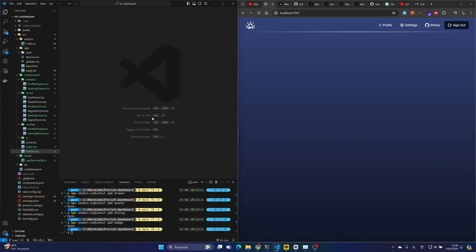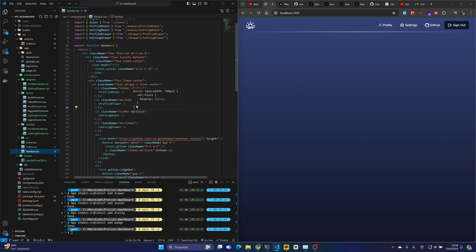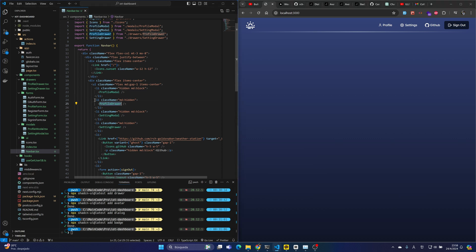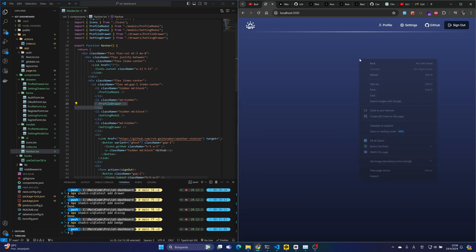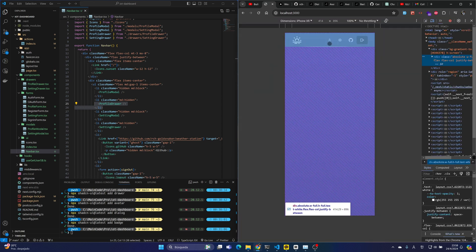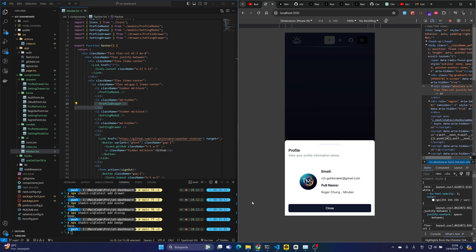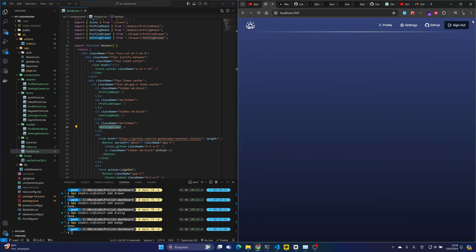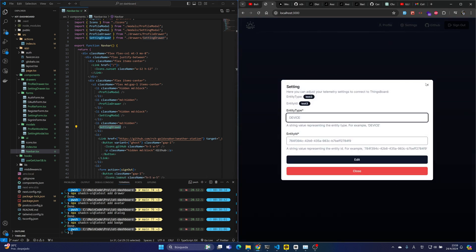Let's review some important points. We started by copying the navbar component. The navbar component uses both a profile modal and a profile drawer. The profile modal is only available on normal screen — if I click profile you will see the profile modal. The profile drawer is only available on mobile screen — if I go to the mobile screen and click on profile you will see the profile drawer.